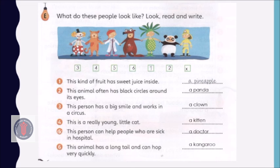Good job. Let's look at the answers together. Easy for you, right? Good.